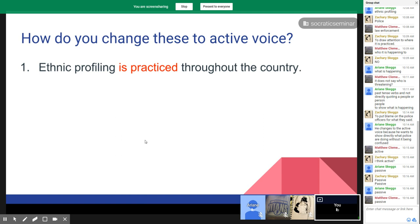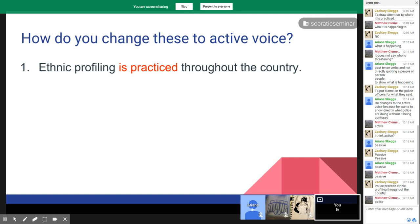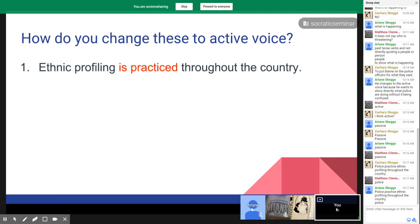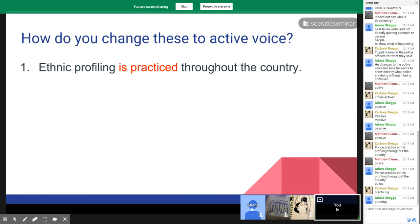Let's work through this one together: 'Ethnic profiling is practiced throughout the country.' We said earlier who's the one doing this. Start with who's doing it — that'll be your first word. Then what's your verb? If police is your first word, they're the ones doing it. What are they doing? 'Police practice ethnic profiling throughout the country.' Very good.